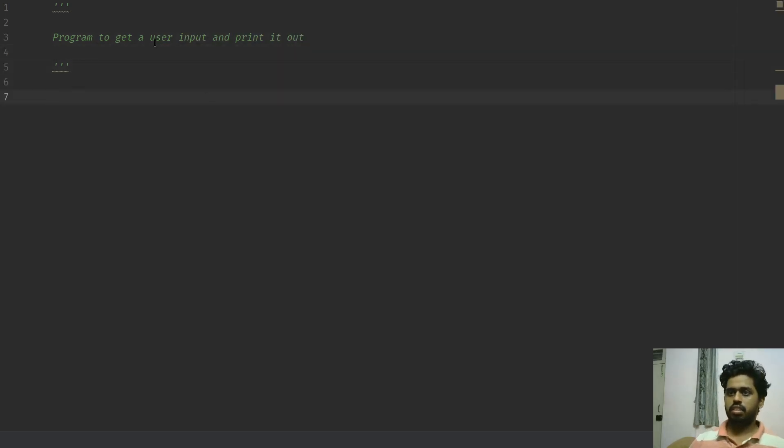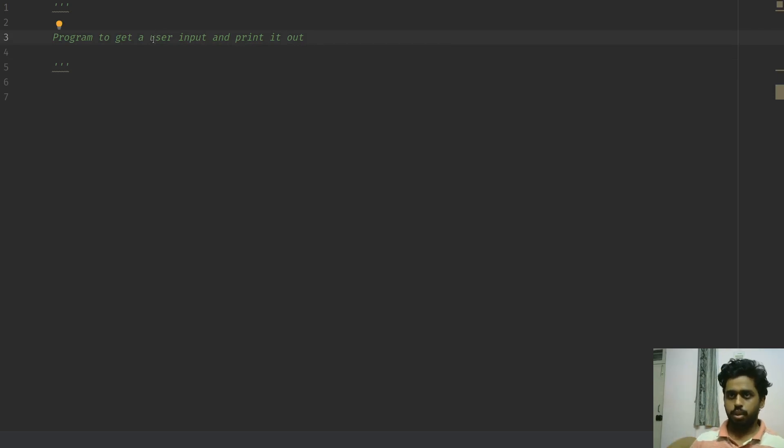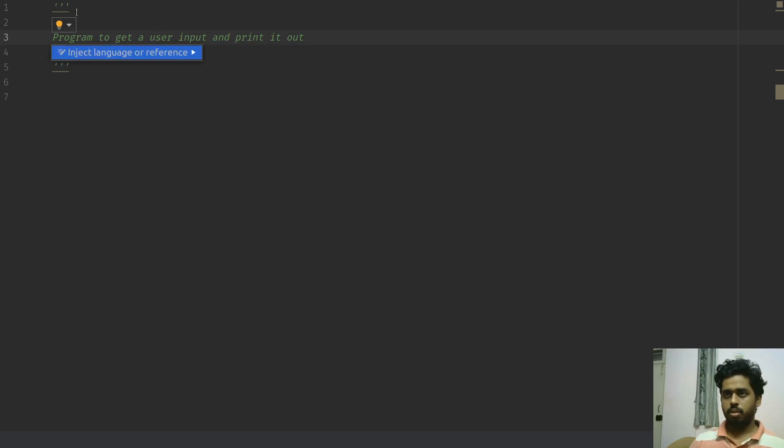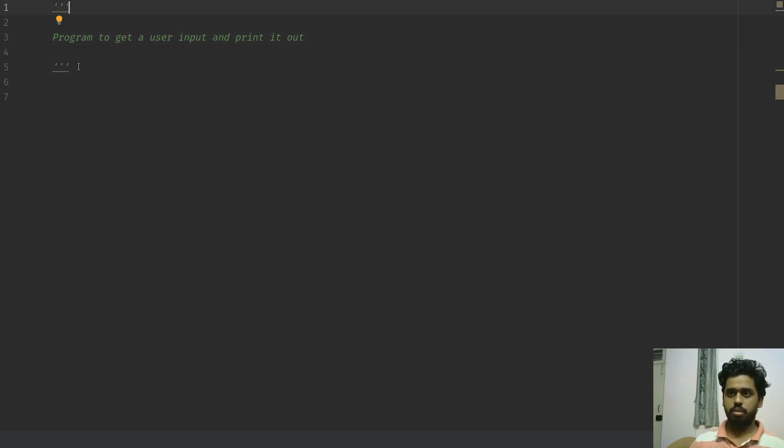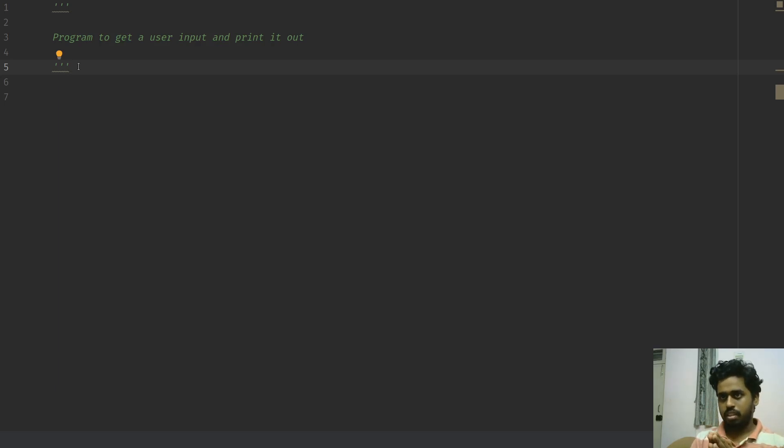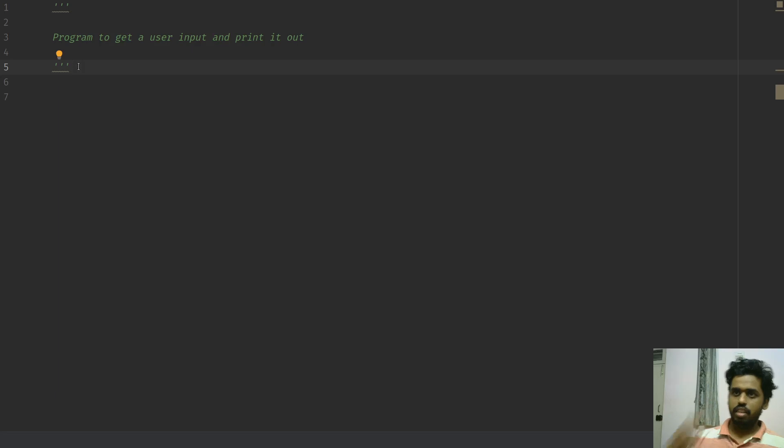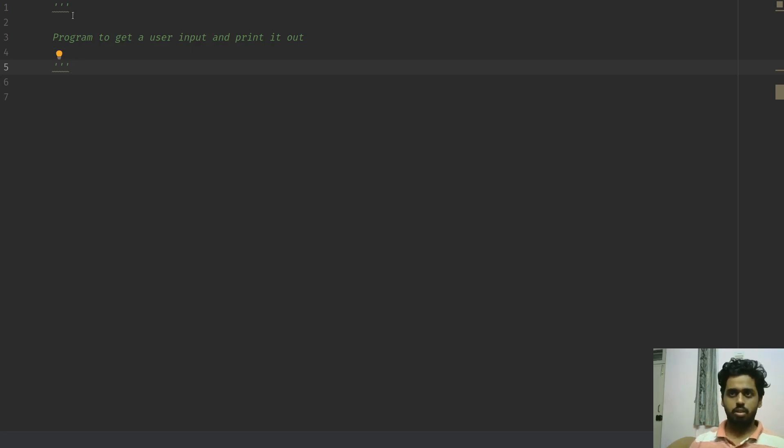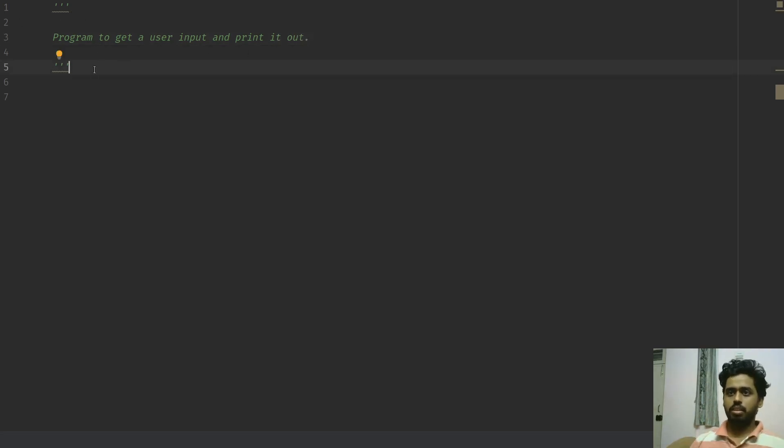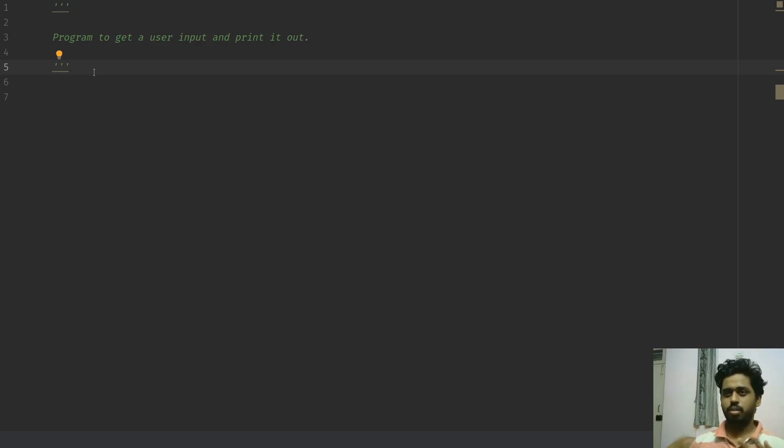First things first, if you want to write some description about what your program is or what your function is, it's better to write it in three double quotes or three single quotes. These are called as doc strings, also called as document strings. Essentially, in any Python library, if you notice any documentation help that is available in it, they're all written within three double quotes or three single quotes like this. If you call in the help function of those libraries, these information will come out first and tell the user what it actually means. So it's actually a good practice to write what you're going to do in a program.